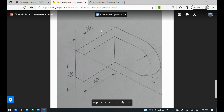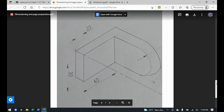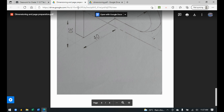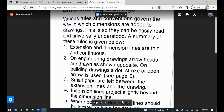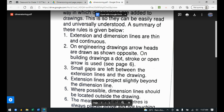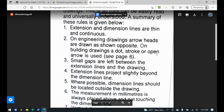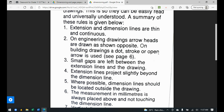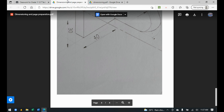When dimensioning isometric projections, the dimension lines will be parallel to the side being dimensioned — for example, the dimension line for 40 mm is parallel to the side it dimensions. Moving on to the rules for dimensioning drawings: extension lines and dimension lines are thin and continuous, as shown in the PDF where the dimension lines are thin, not deep.